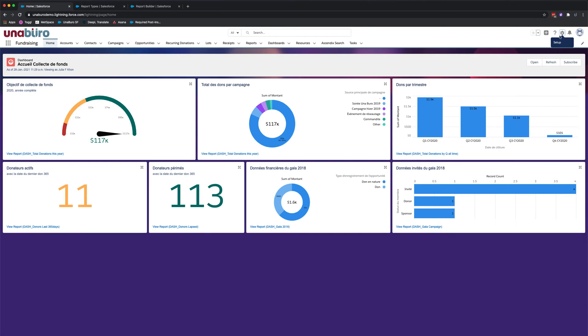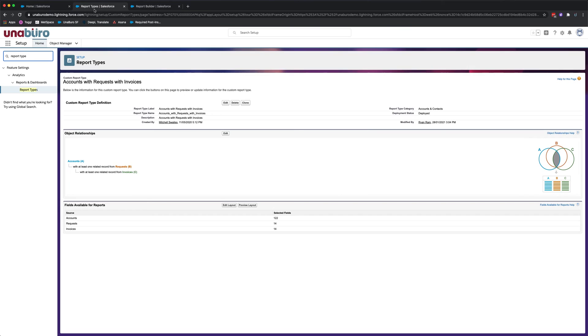To get started, click on the setup menu. Once you're in the setup menu, you'll want to search report types.